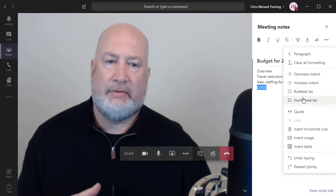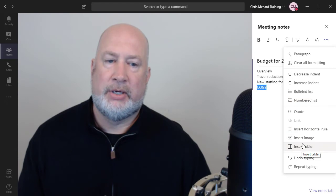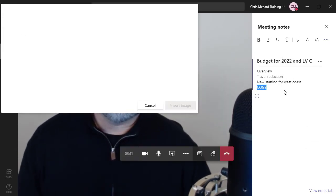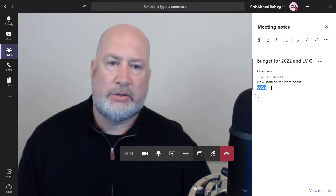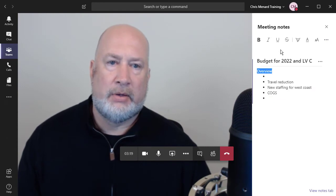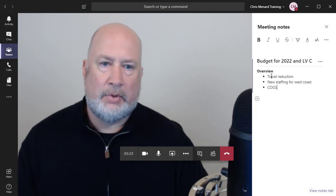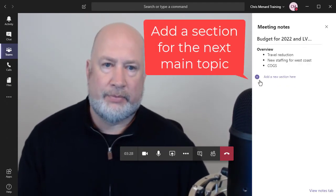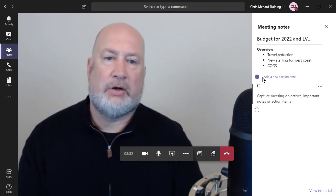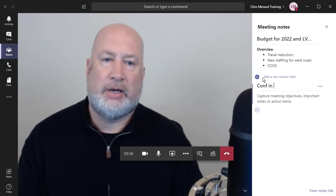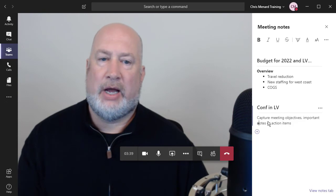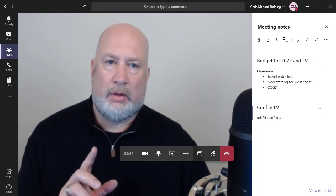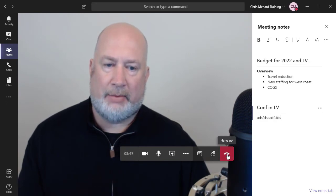I could do a numbered list. I have a lot of options here, including insert image, insert table, undo and repeat work. Let's do that one more time. Bulleted list. Overview is going to be bold. The second item we're going to discuss in the meeting, click here for new section, was the conference in Las Vegas. Again, I'm just going to abbreviate here. I'm not going to sit here and type, but there's some notes. So the meeting is over. Meeting notes. I'm going to stop the meeting and watch what happens.